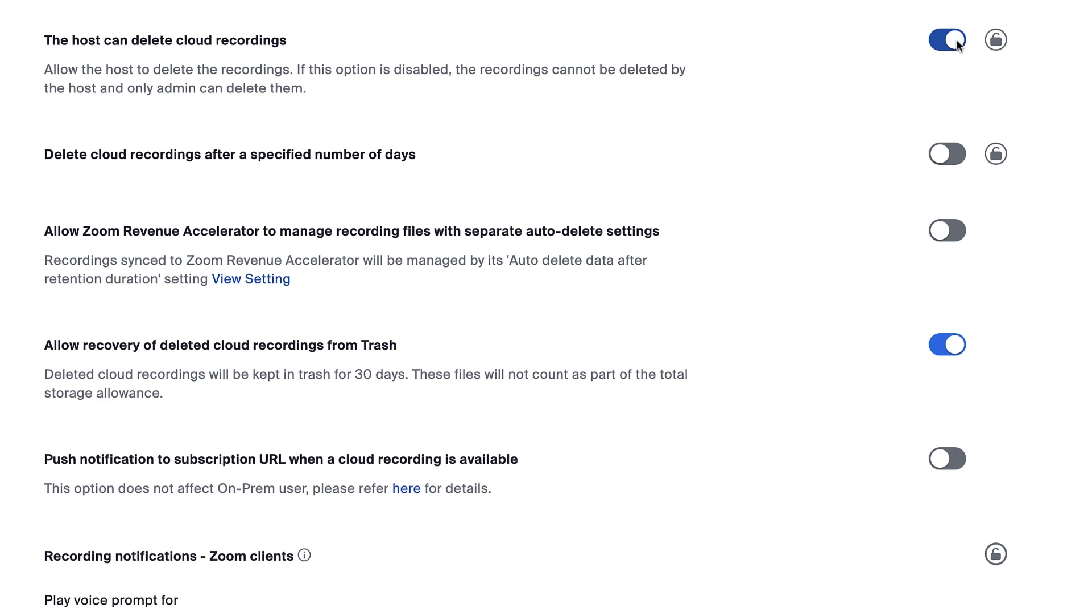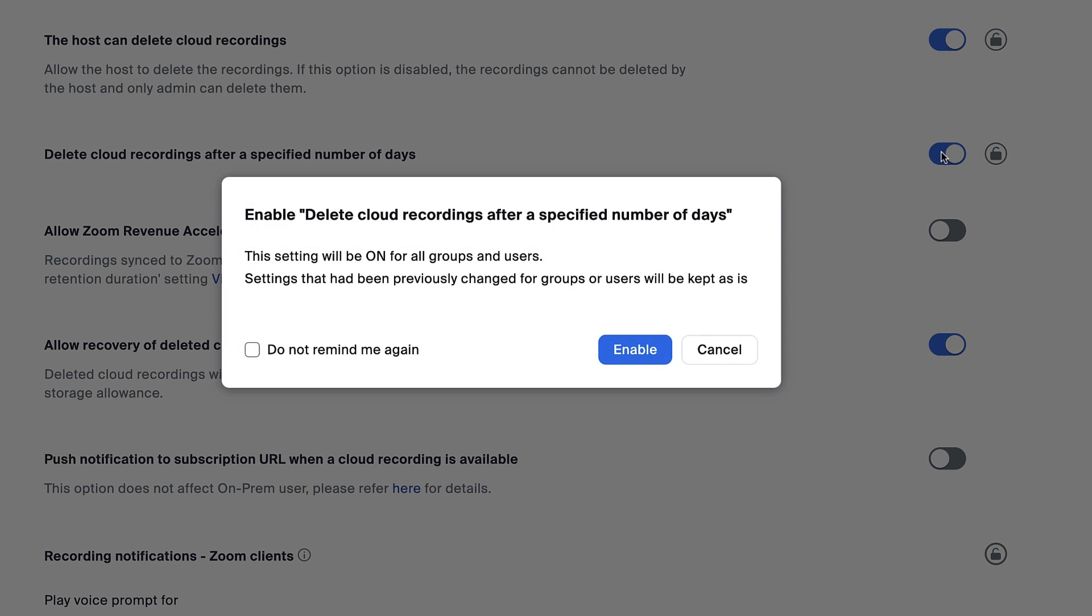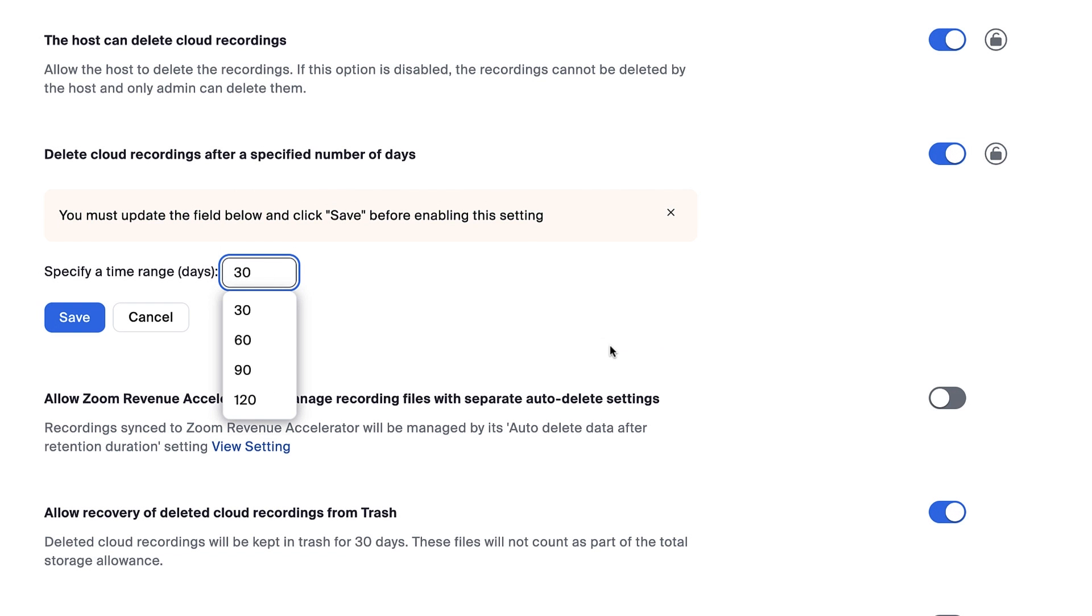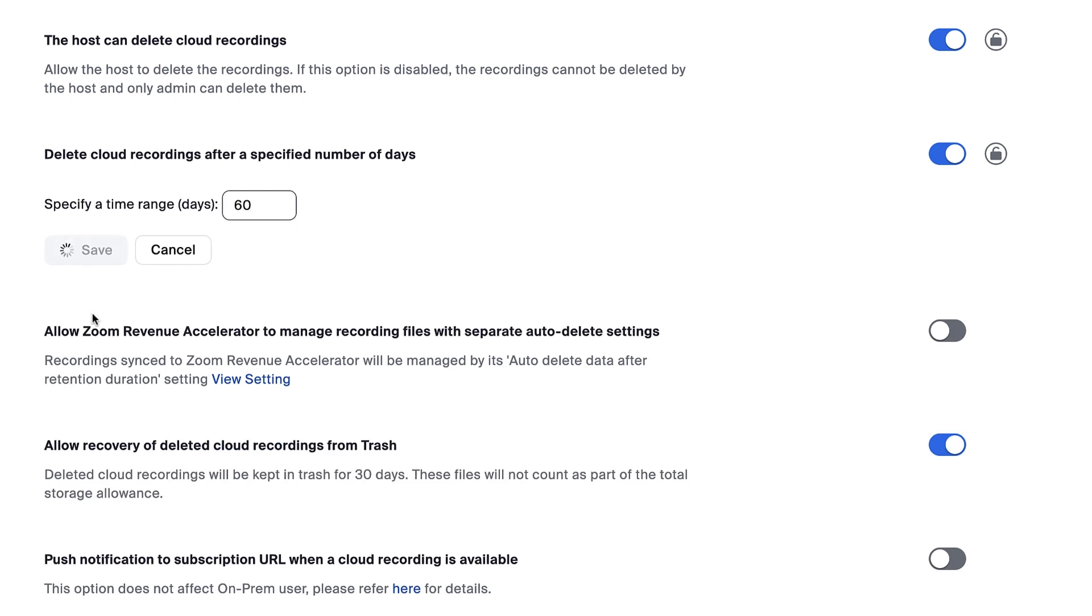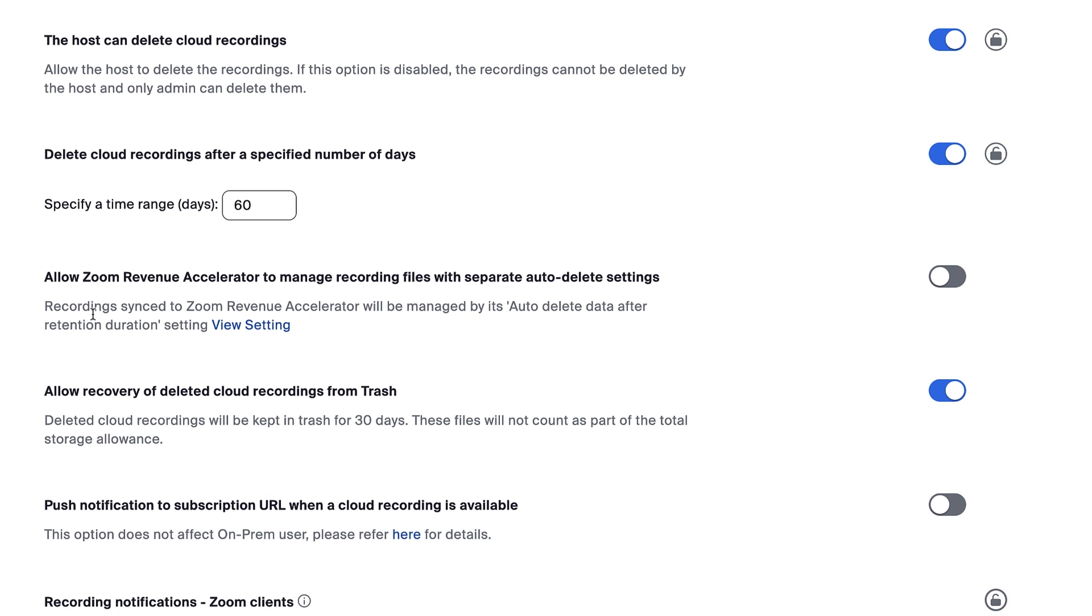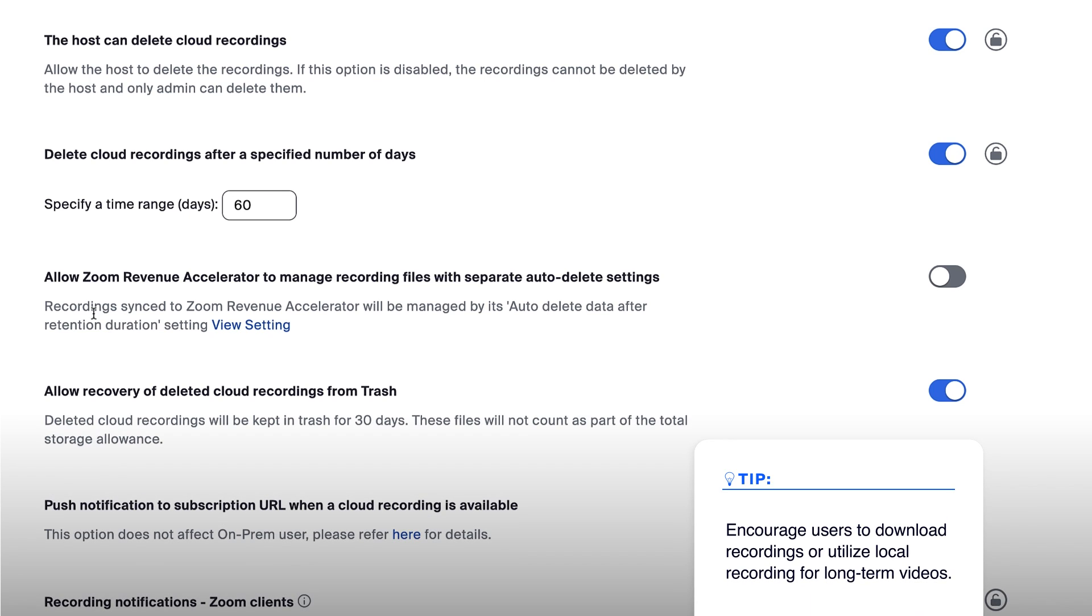You might also enable delete cloud recordings after a specified number of days and then select a number. After the chosen period, cloud recordings on the account will automatically be deleted. If this setting is enabled, you may want to encourage users to download recordings they'd like to keep long term or utilize local recording where appropriate.